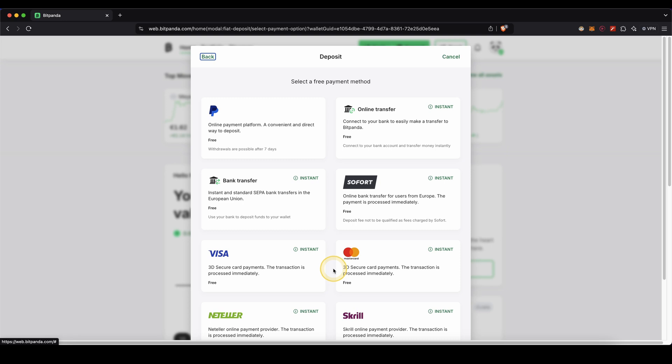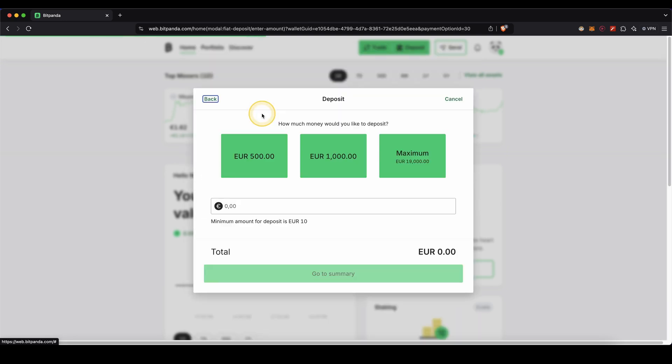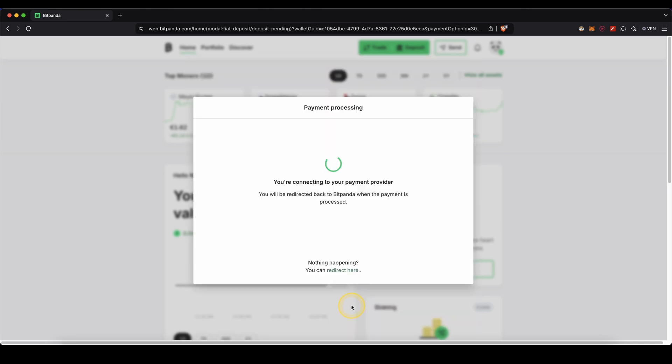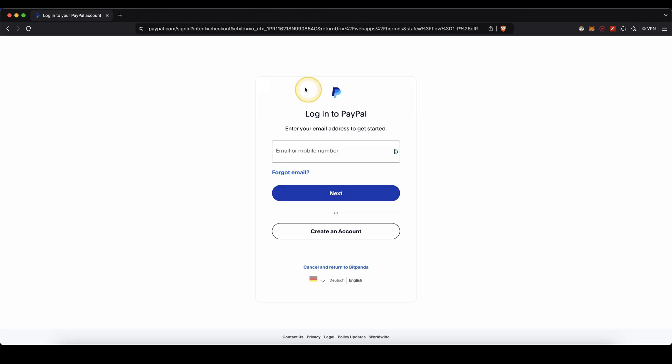Lastly I also want to show you how it works with PayPal because that's also a very nice option. You just click on here. Let's say we want to deposit one thousand euro. Agree right here and click on confirm. And then we just need to log into our PayPal account and confirm the payment. And then we have the money deposited to our account.